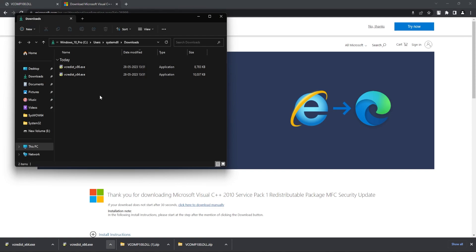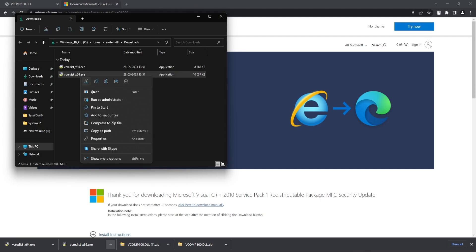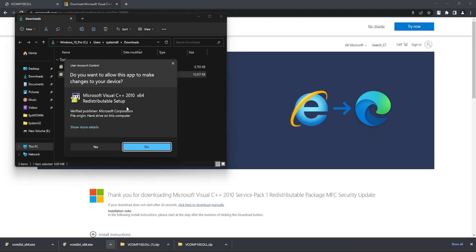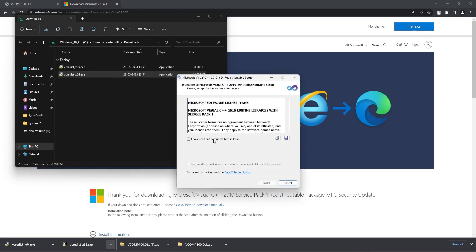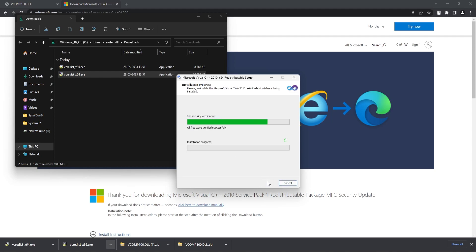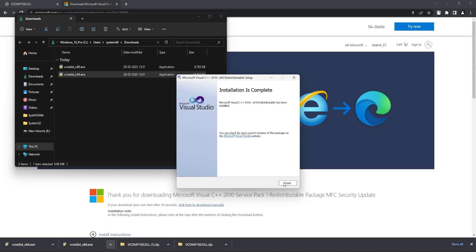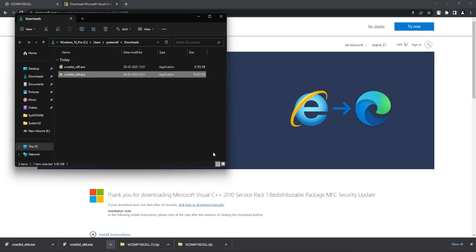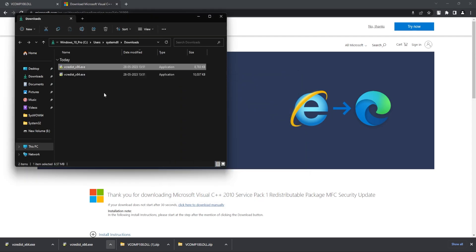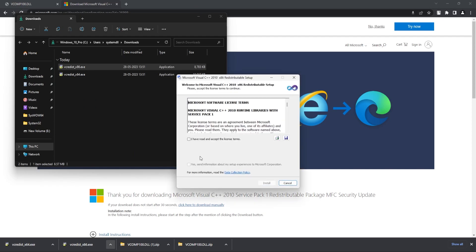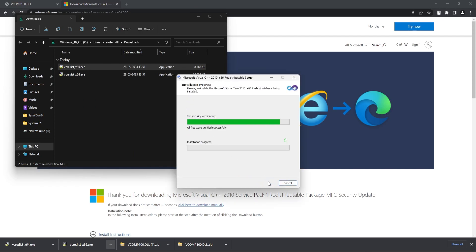Once that is done, you need to now install each exe file separately. Just accept the terms. Click on finish. Similarly, open the next file. Click on install.